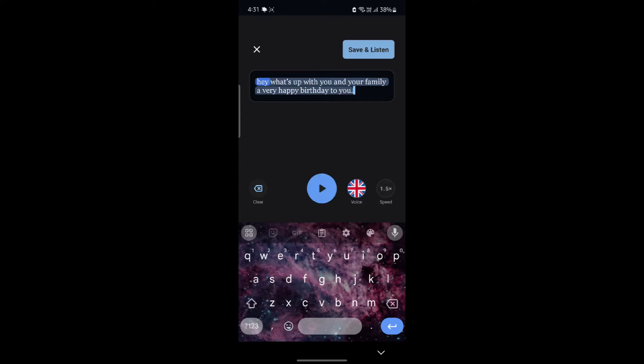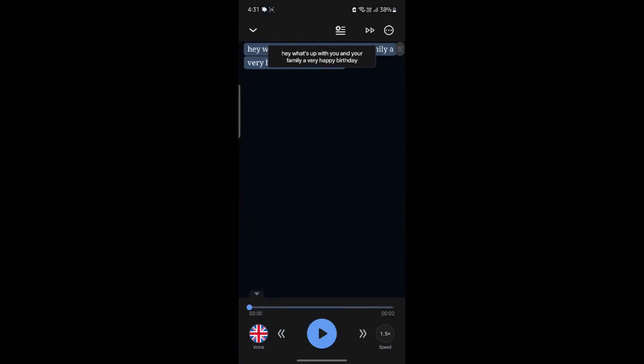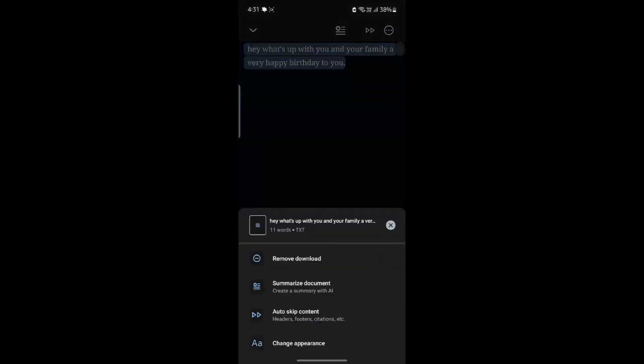And you can see the save and listen option on the top right hand side. Just go ahead and click on it. After you click on it, you can see that this has been downloaded. Now go ahead and click on the three dots on the top right hand side. As you can see that it has been downloaded.